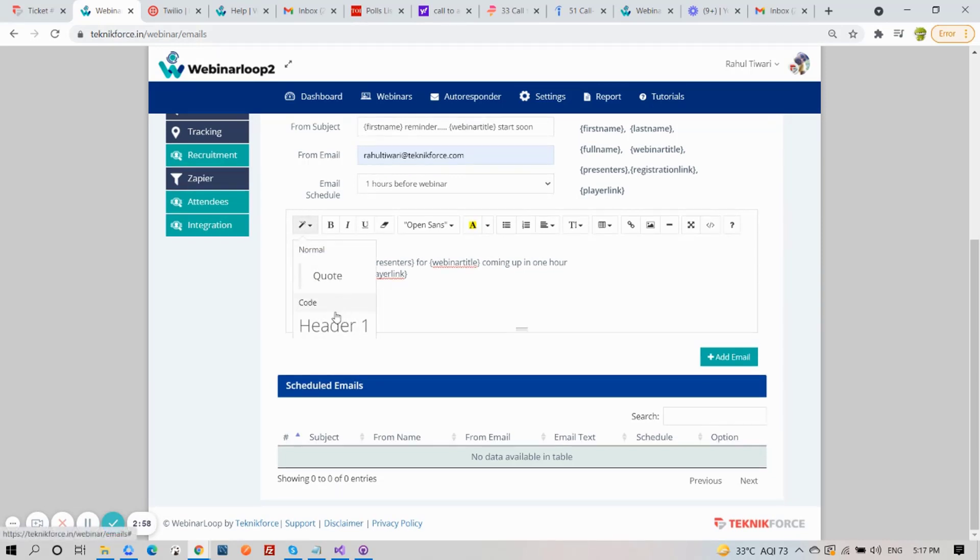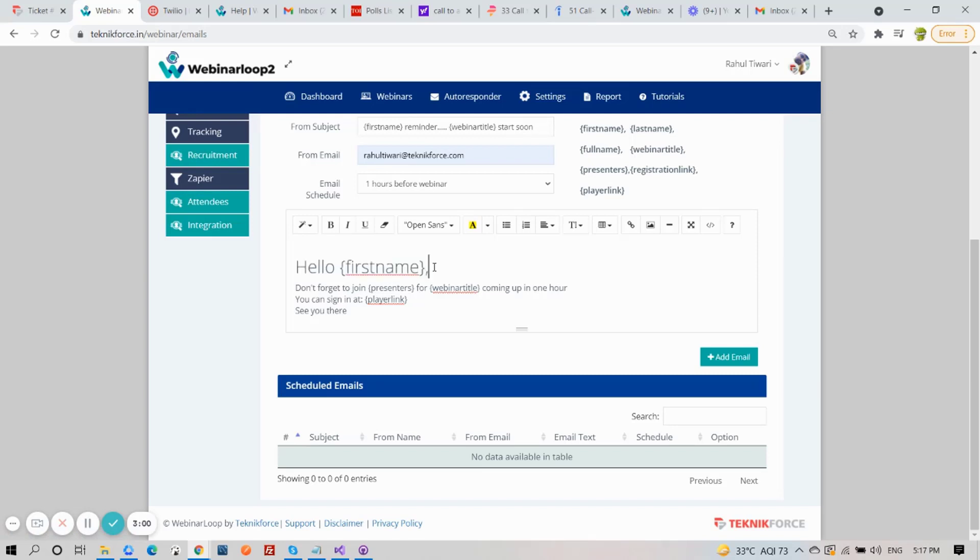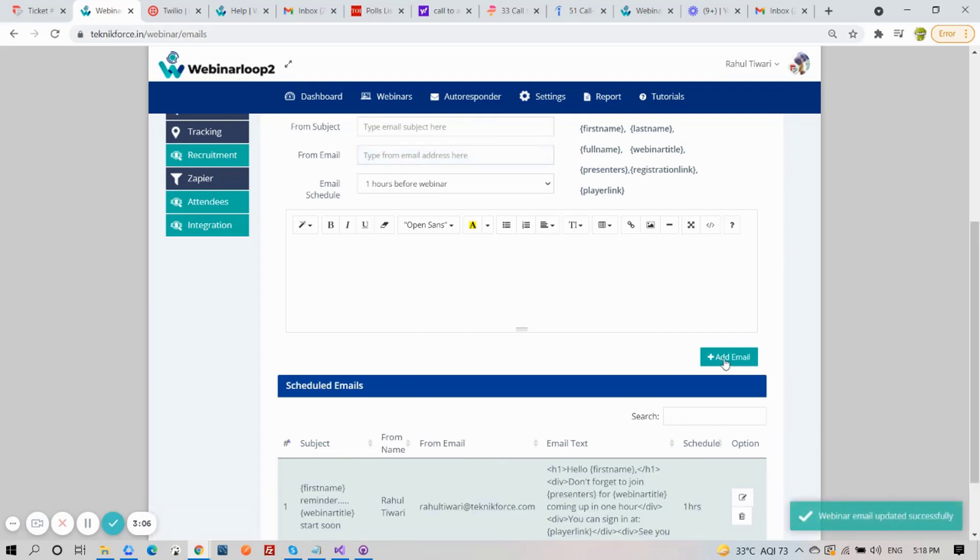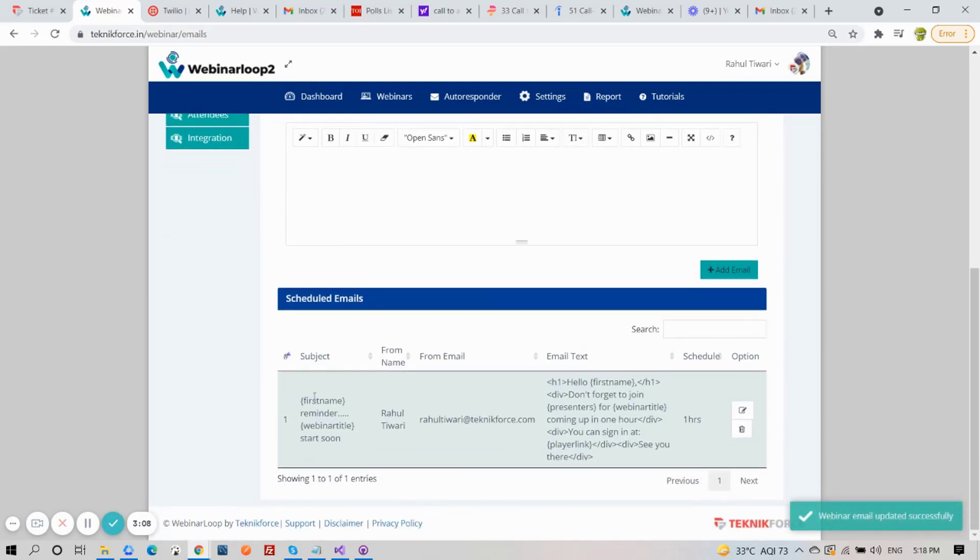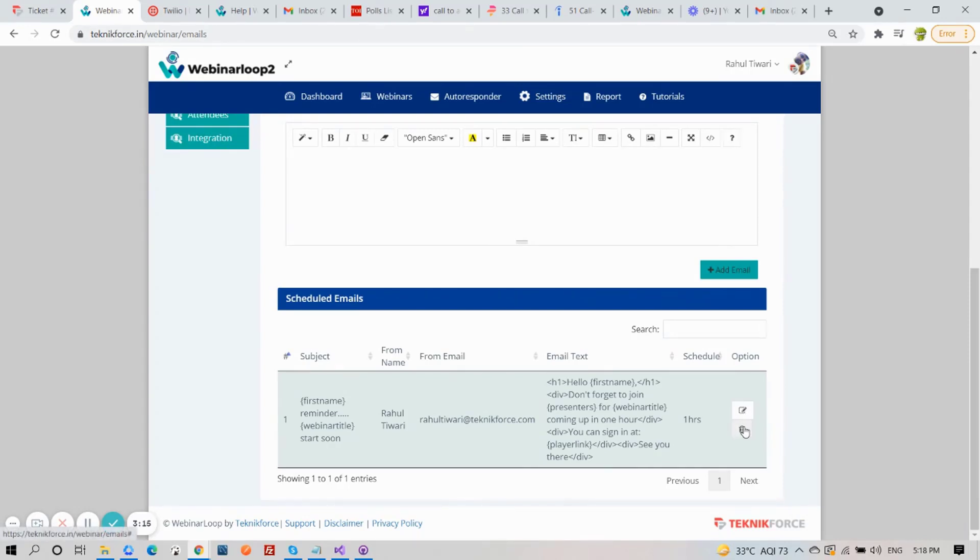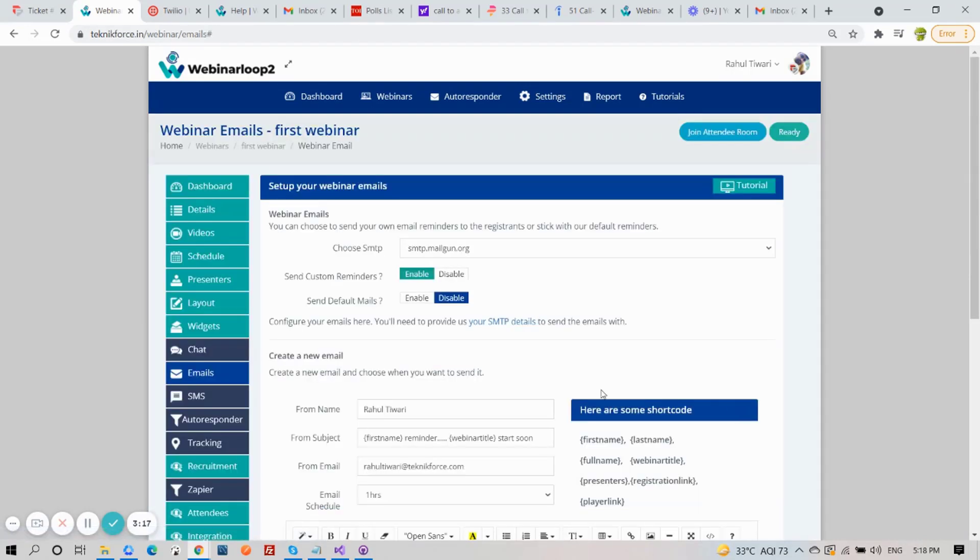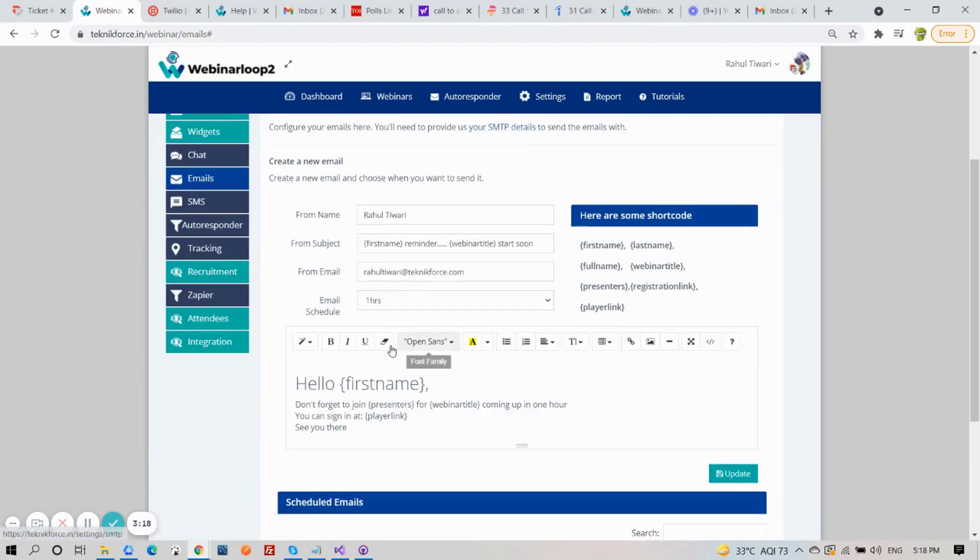You can also edit it using the editor we have here. And when you're happy with it, click on Add Email. Your webinar email will be updated successfully. You will see your scheduled emails down below. You can either edit it or delete it. When you made some changes, don't forget to click on Update.